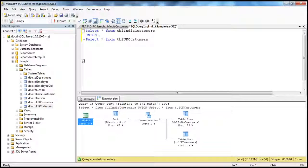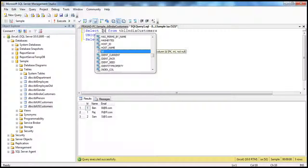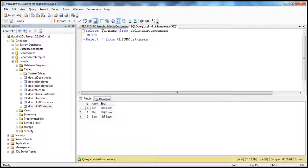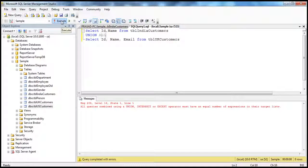When we actually execute this query, if we have to combine the results of this select statement with the results of this select statement, obviously the data types and the number of columns has to be the same. On the other hand, if you say here I want ID and name, and here I want all three columns — ID, name, and email — if I try to execute this, the first select statement is giving two columns whereas this one is giving three columns. How can we combine them? We can't do that. When we try to execute that, we get an error: 'All queries combined using a union must have an equal number of expressions in their target list,' which means equal number of columns.